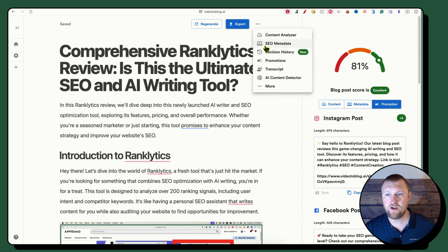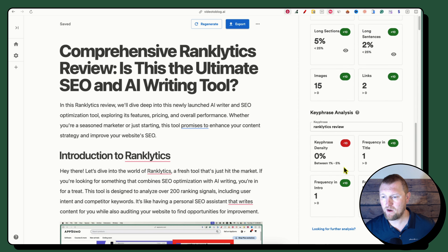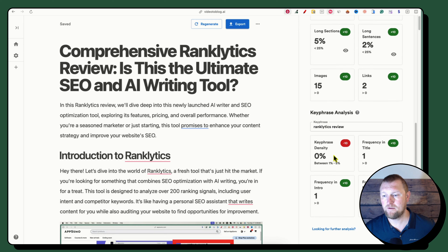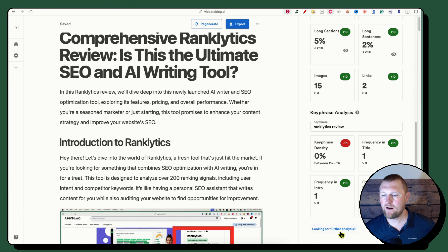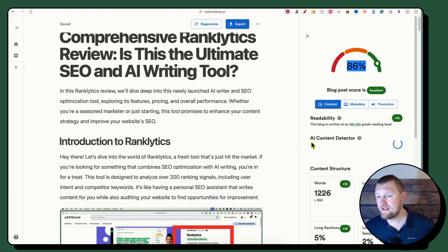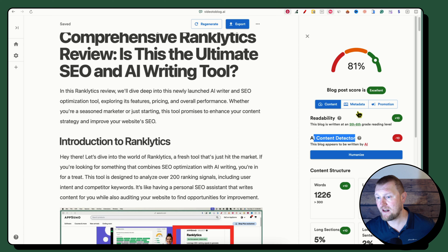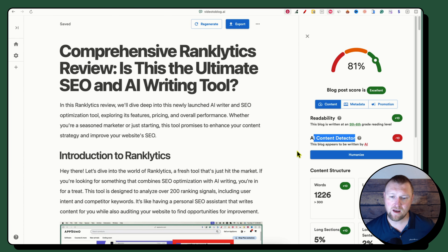There's also metadata — meta title, description, slug, and WordPress tags — right over here. And there are social promotion options: Instagram post, Facebook post, Twitter, LinkedIn, and email promotion for your blog post. Cool features. One issue I noticed: there's no refresh button for the content optimizer score. After making changes, I should be able to refresh the score to see the updated result. That needs a clear refresh button.